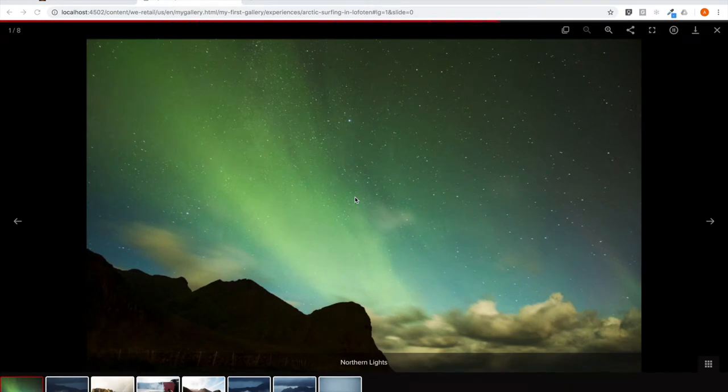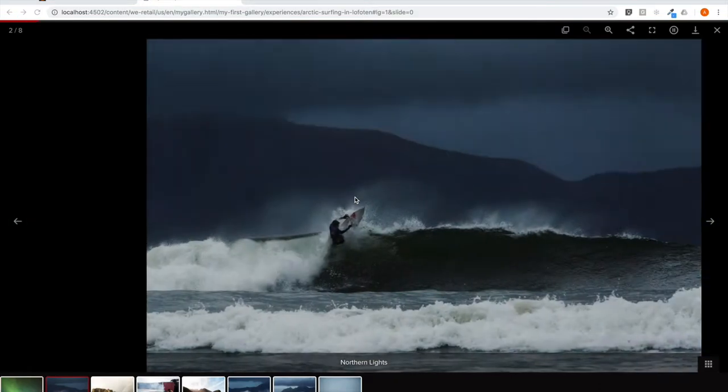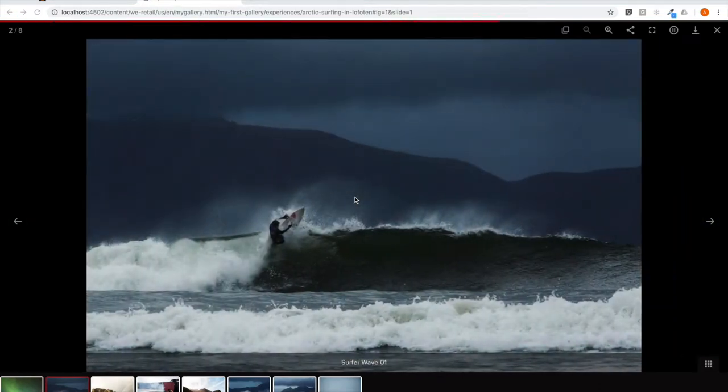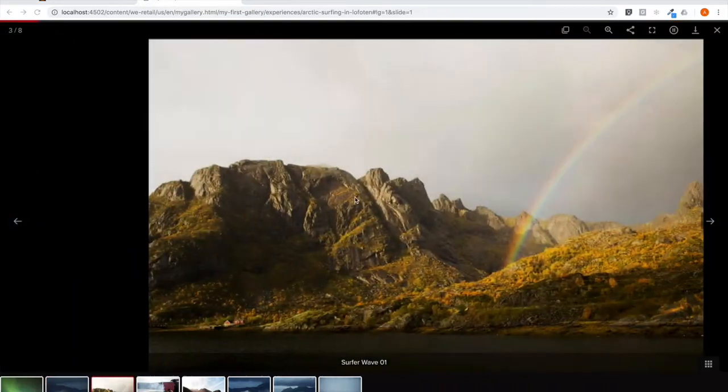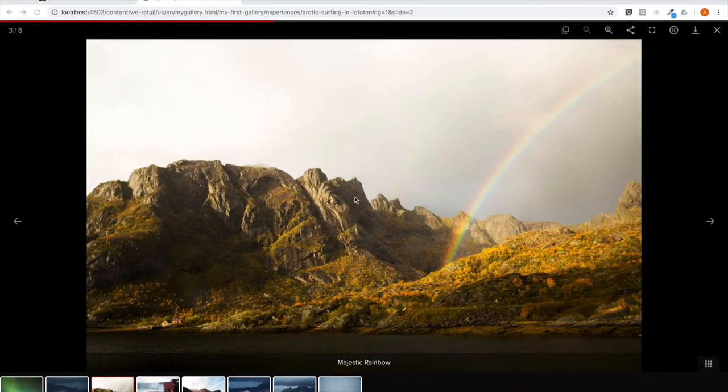In this video, we will walk through installing Aperture, configuring AEM to use it, and finally, we'll build a page and include an Aperture-powered gallery so you can see how quickly we can be up and running. Let's get started.